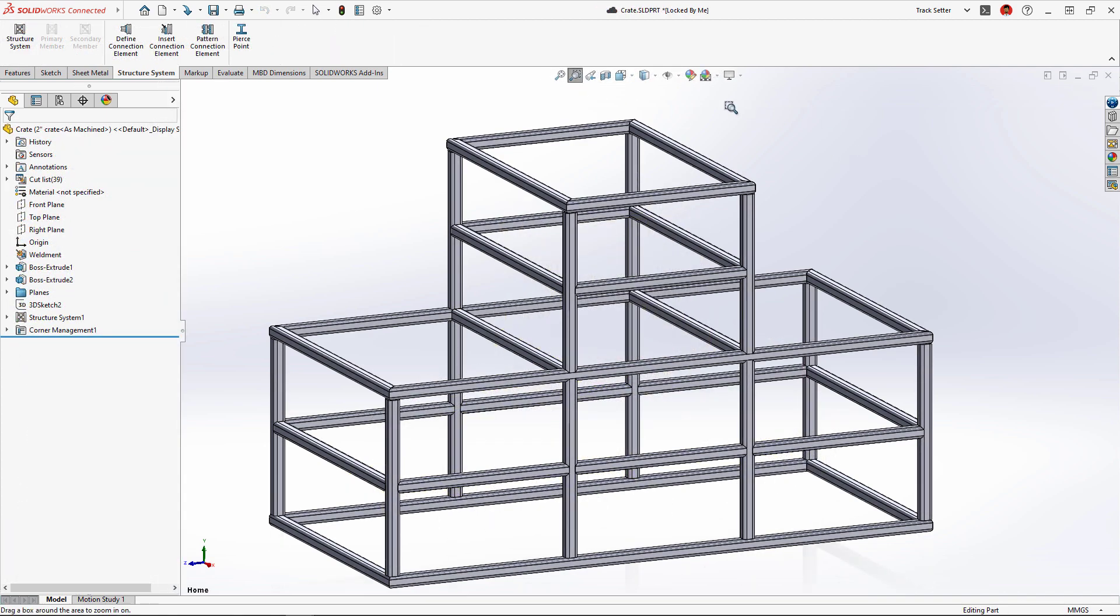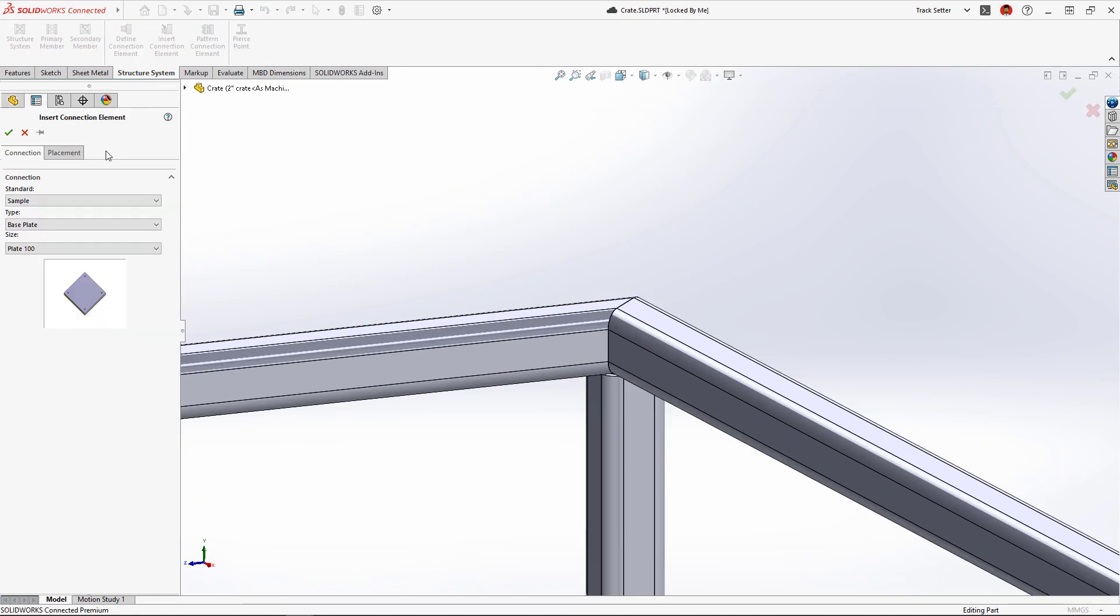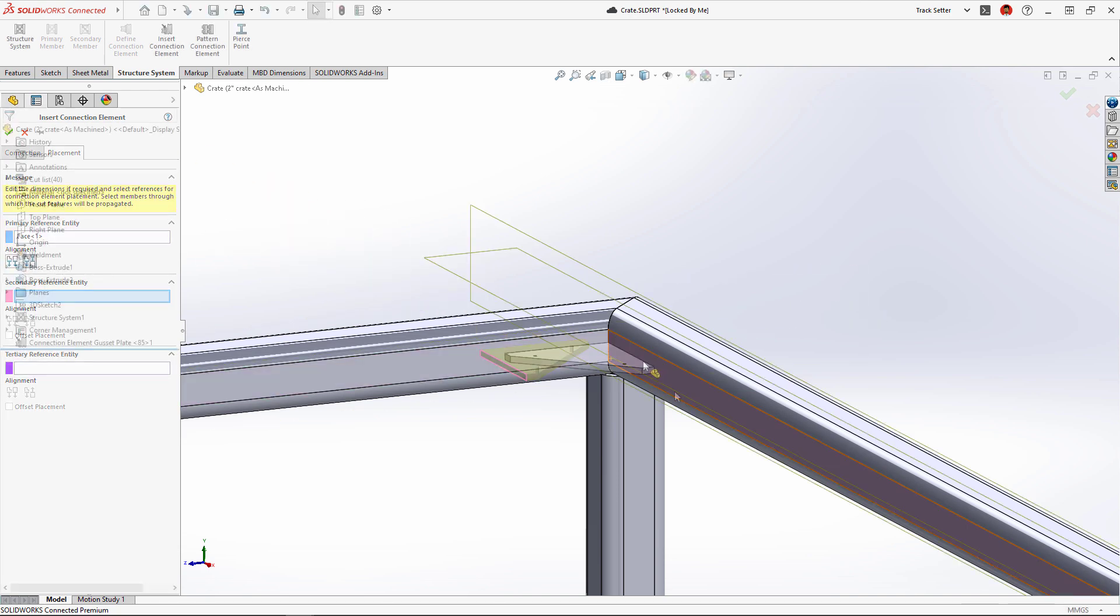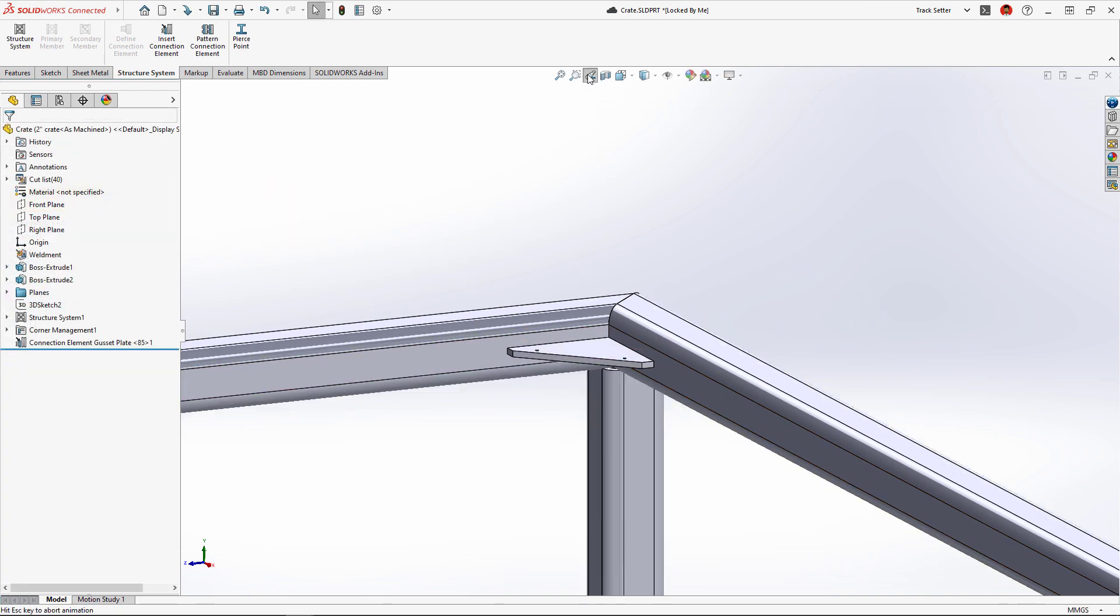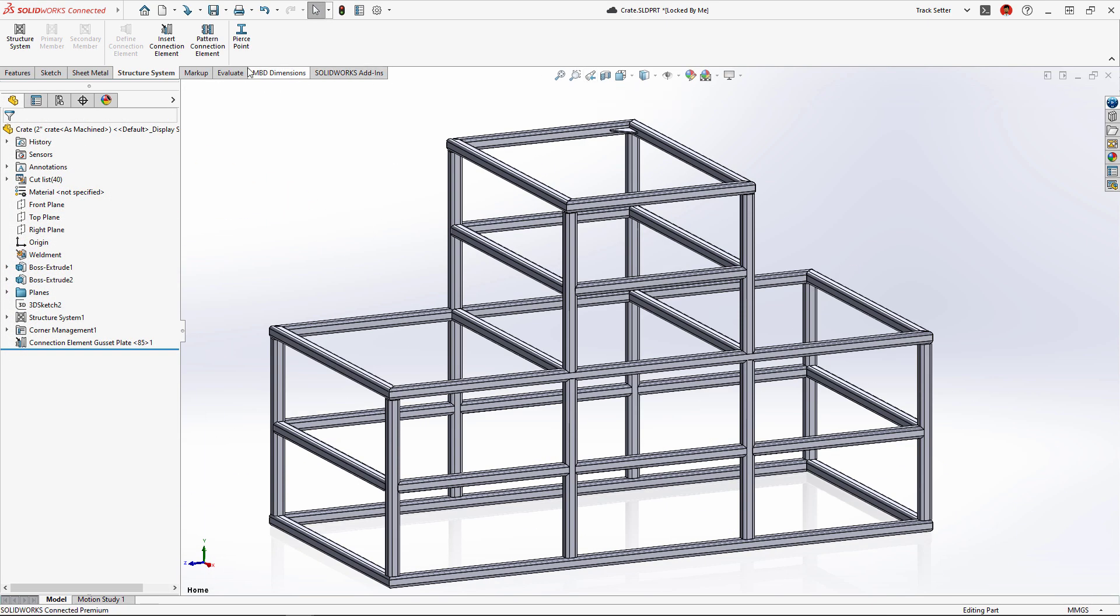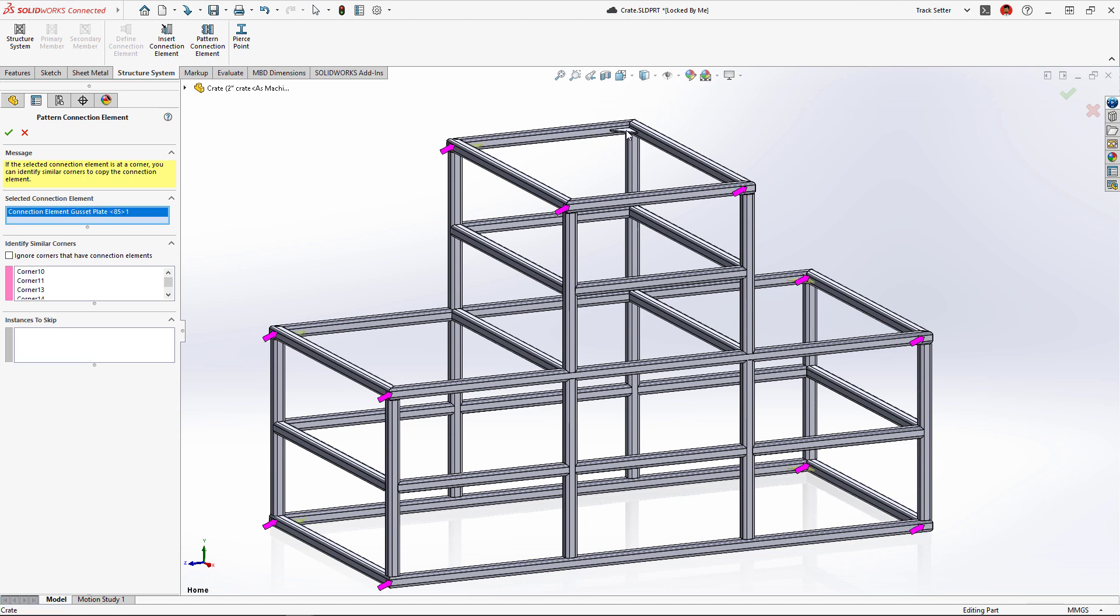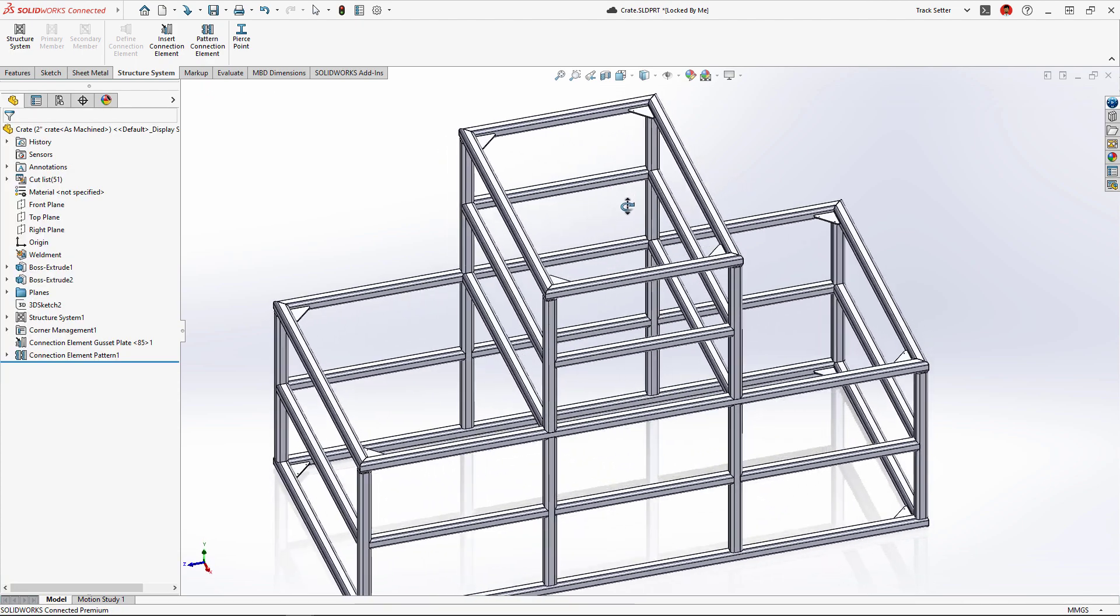To strengthen the corners, we'll add a connection element like this gusset. New in 2023, these can be patterned to similar corners. Again, the purple arrows identify where the patterned gussets will go, automating the structural design process and saving time.